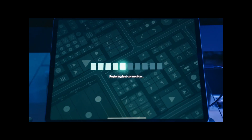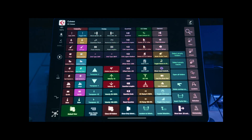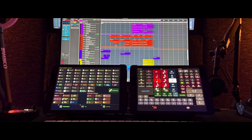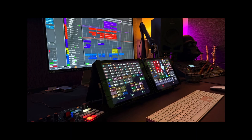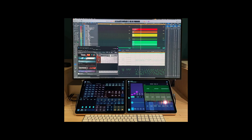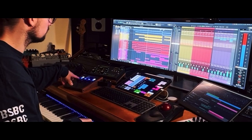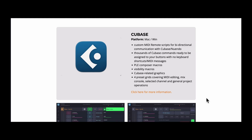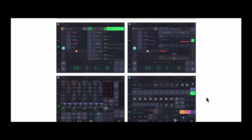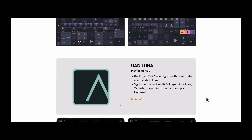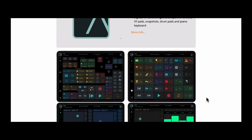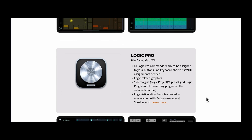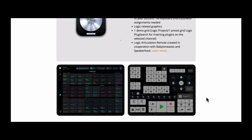You can easily make layouts with the most important functions and controls for a variety of situations. It's really easy to make them, and you can have multiple ones for different purposes, available at the touch of an icon. This is MetaGrid Pro, and it might be one of the best ways to control Cubase and other DAWs.